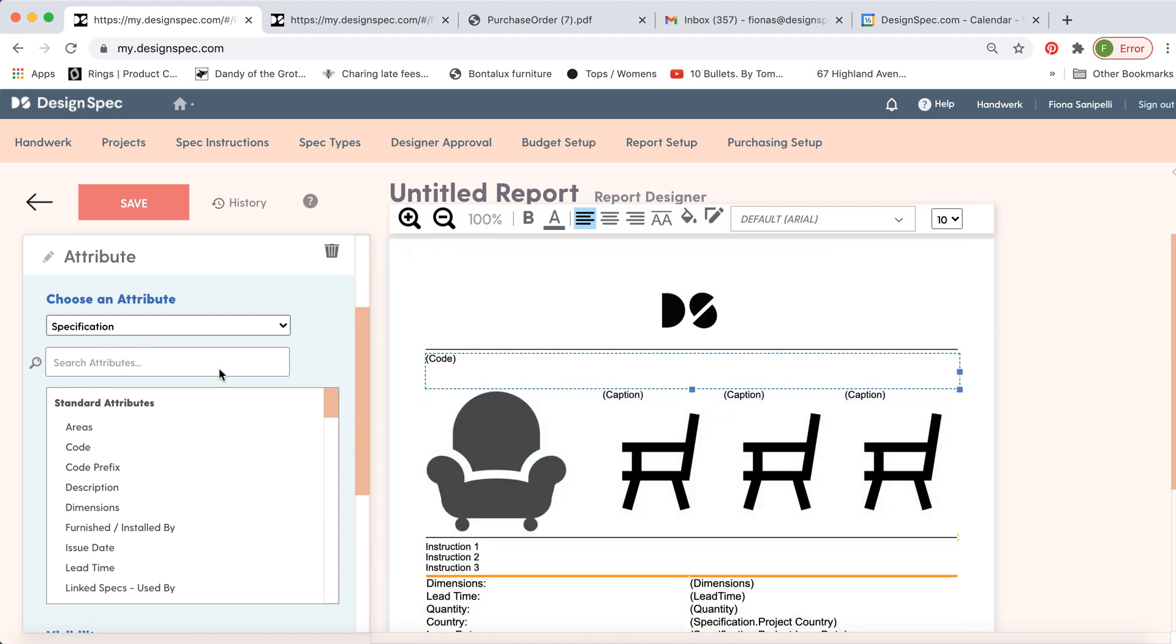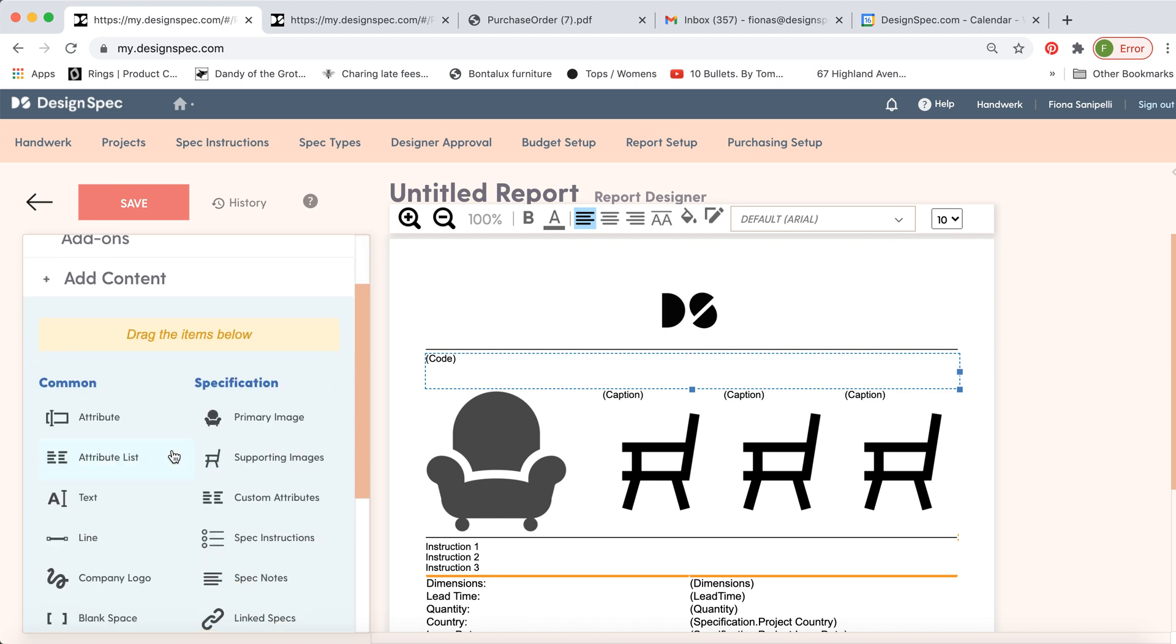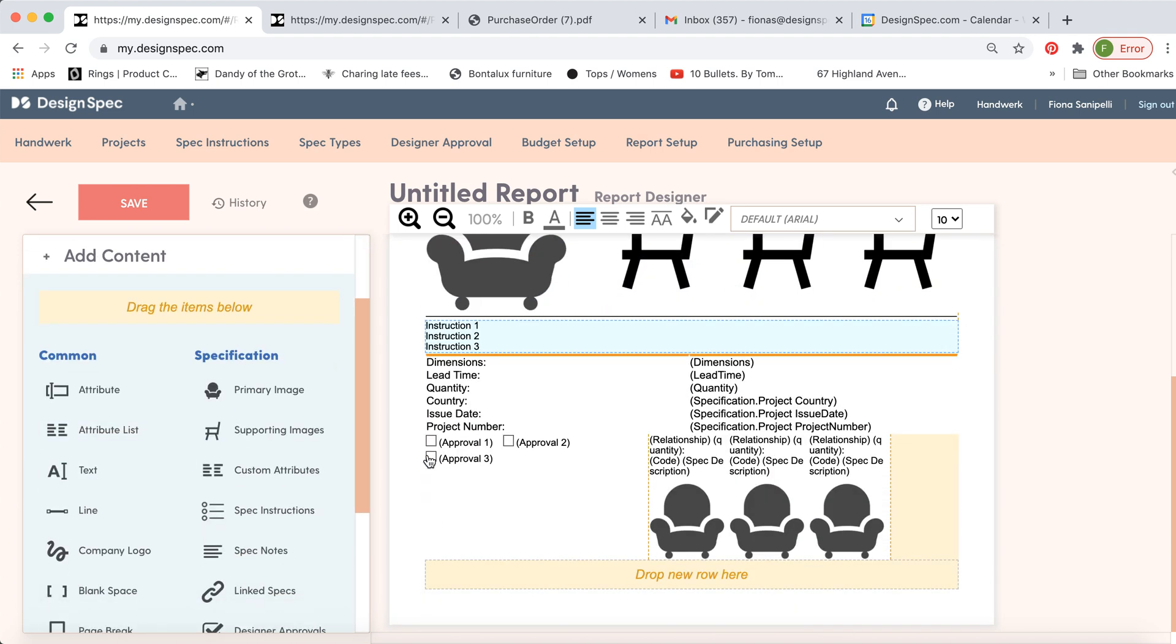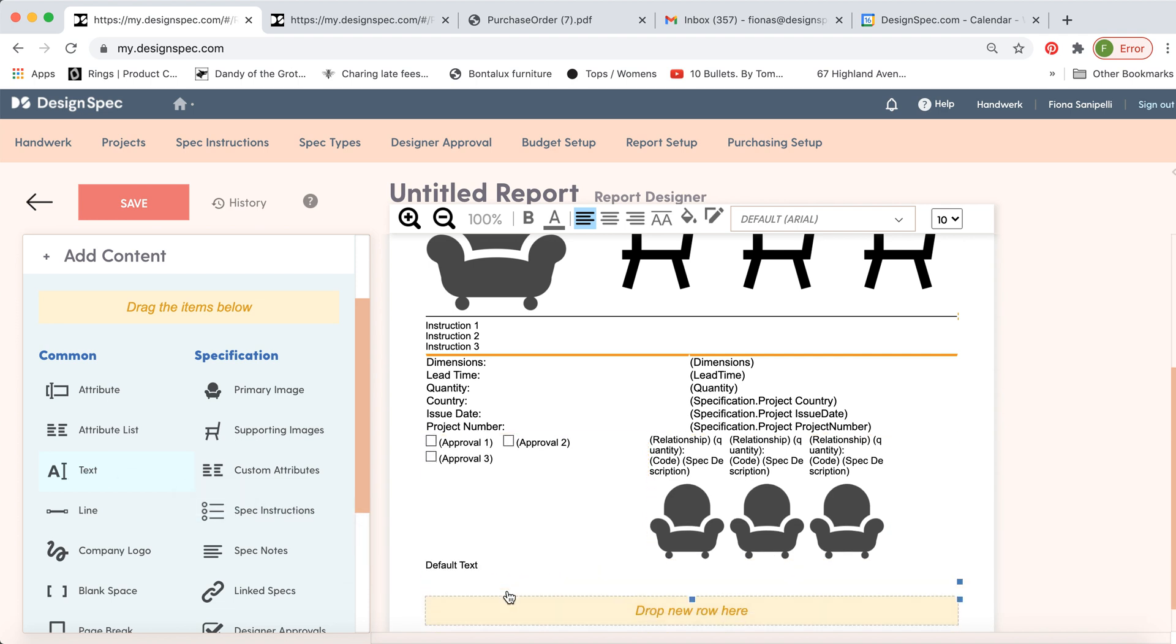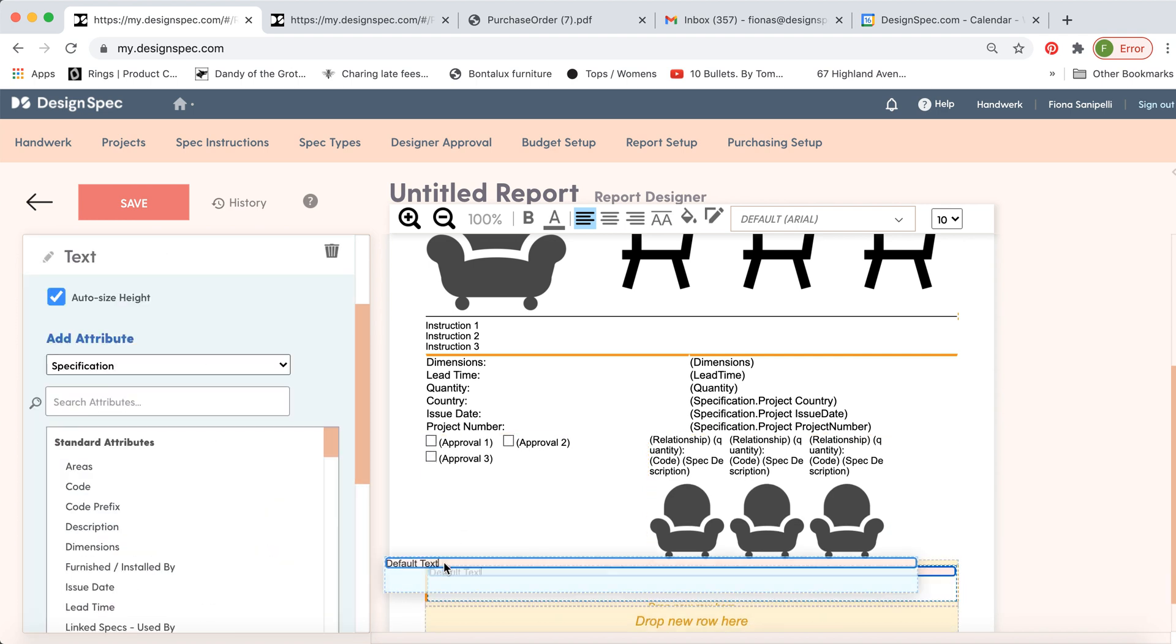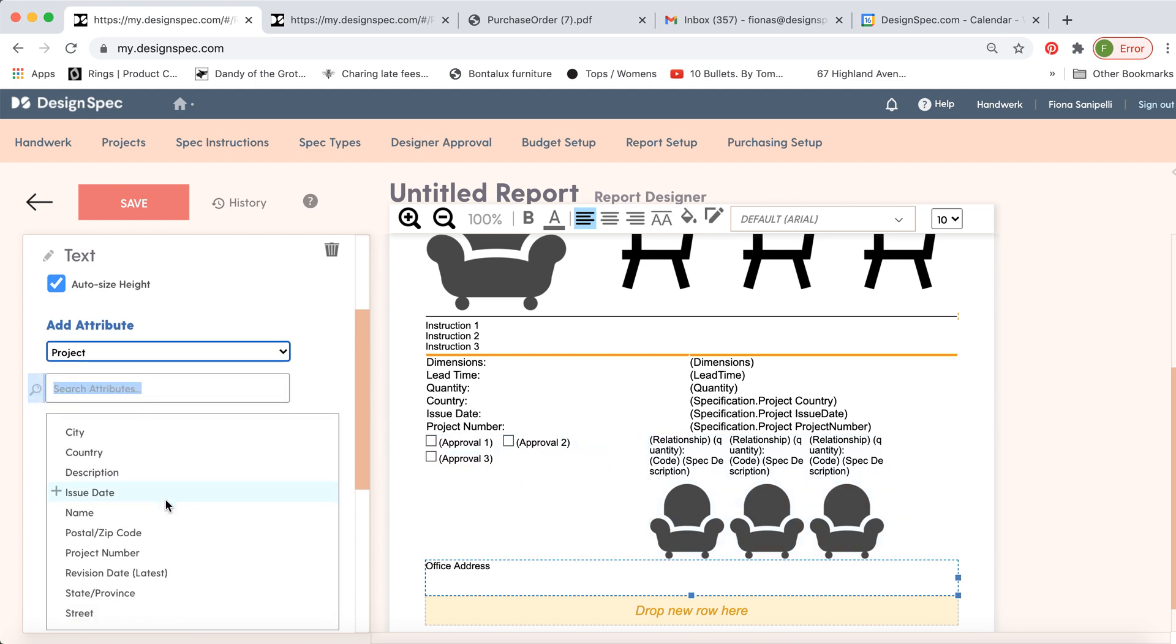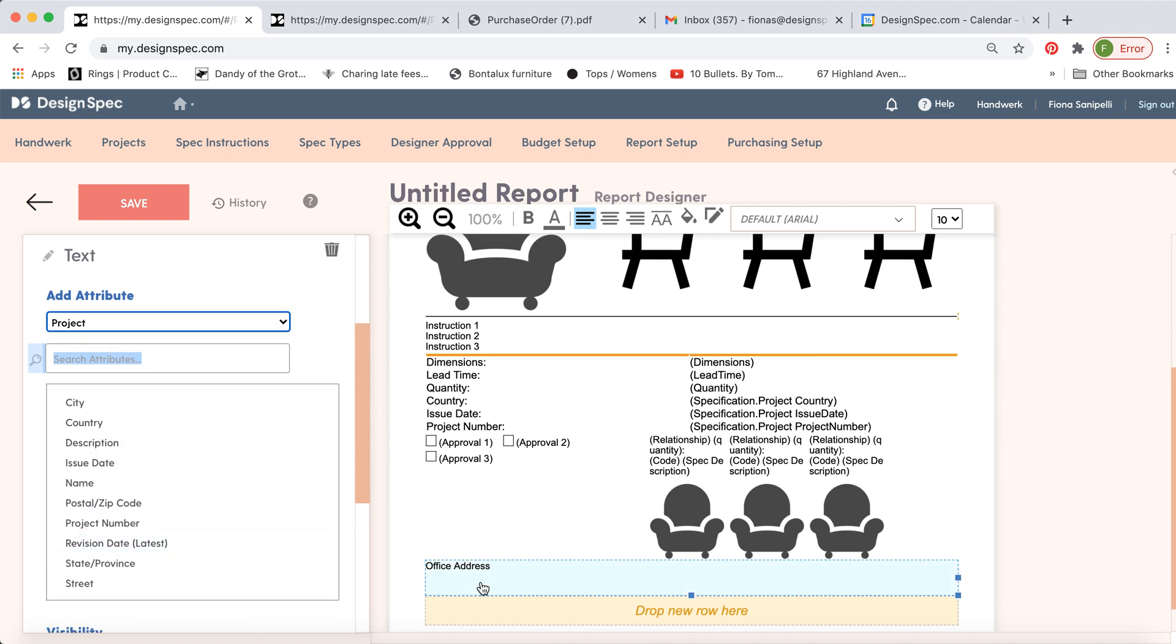You can also choose to add text. Let's scroll down a little bit. Include the text here. Click on it. And then you can label this whatever you like. You could call it office address. And then you can choose from maybe your project information and include some things here.